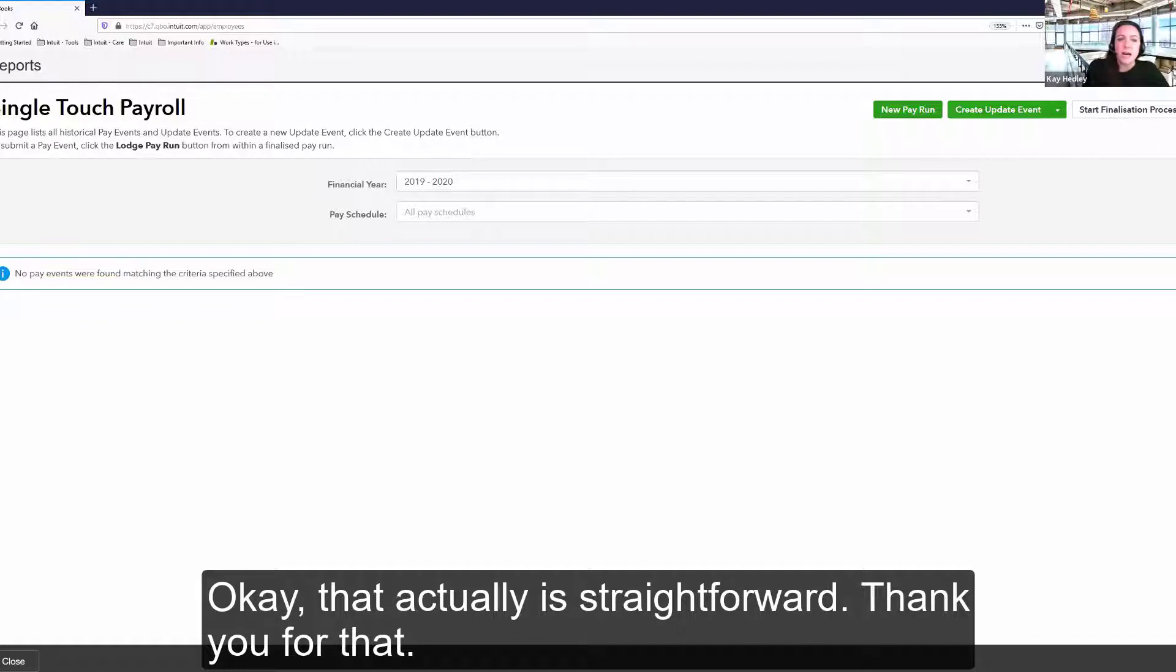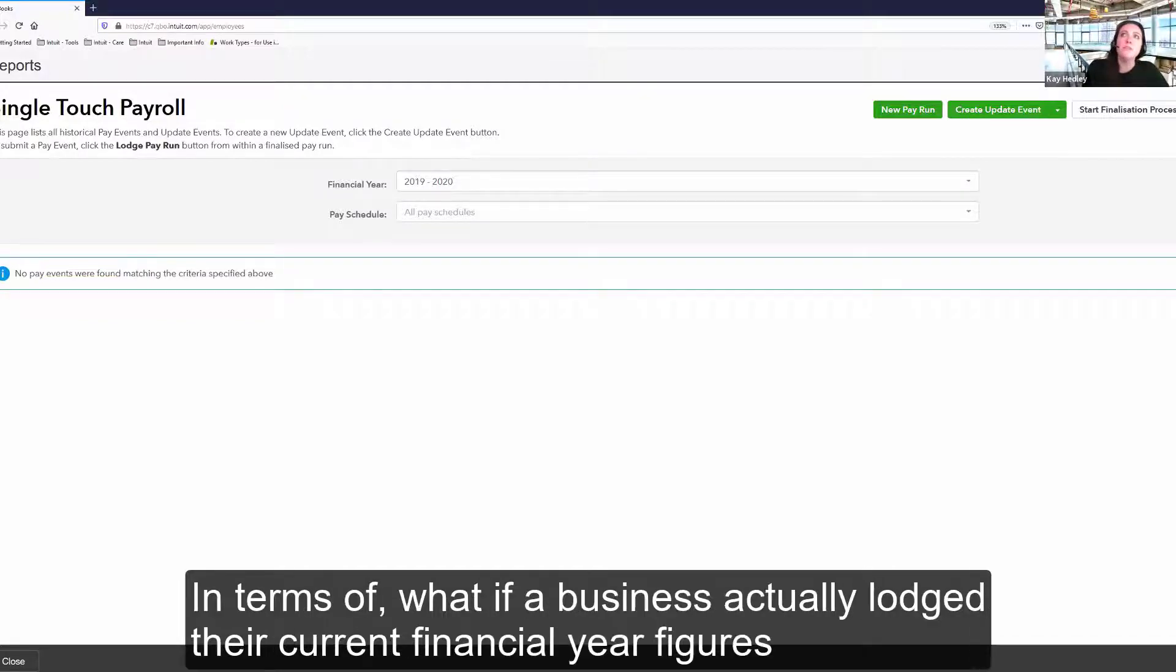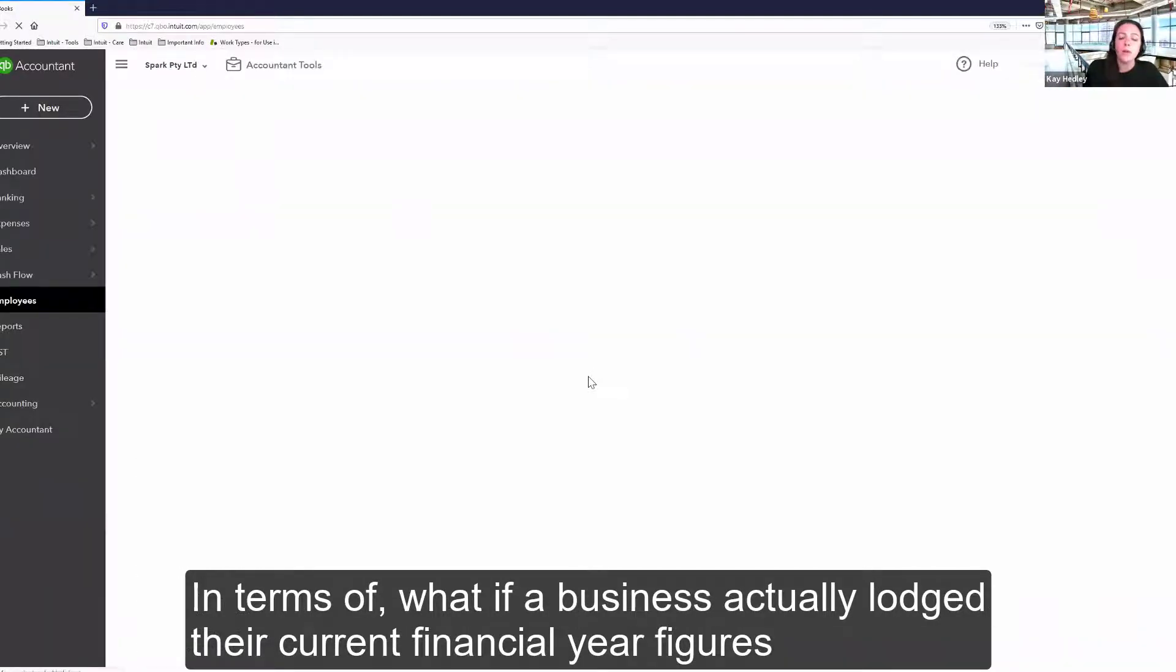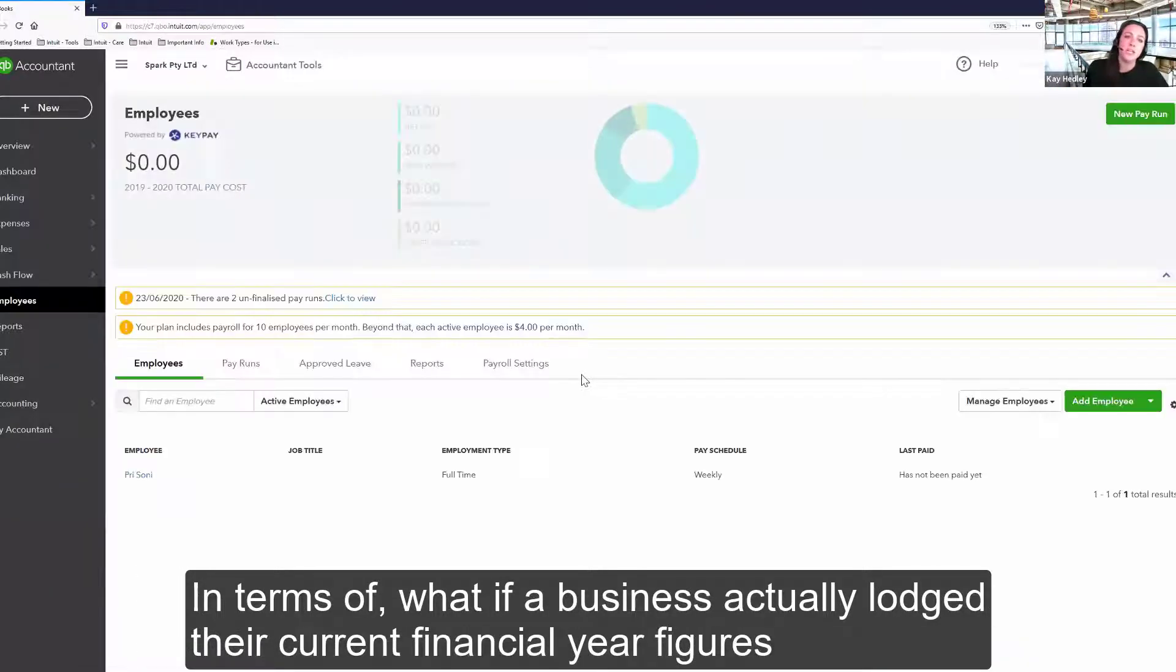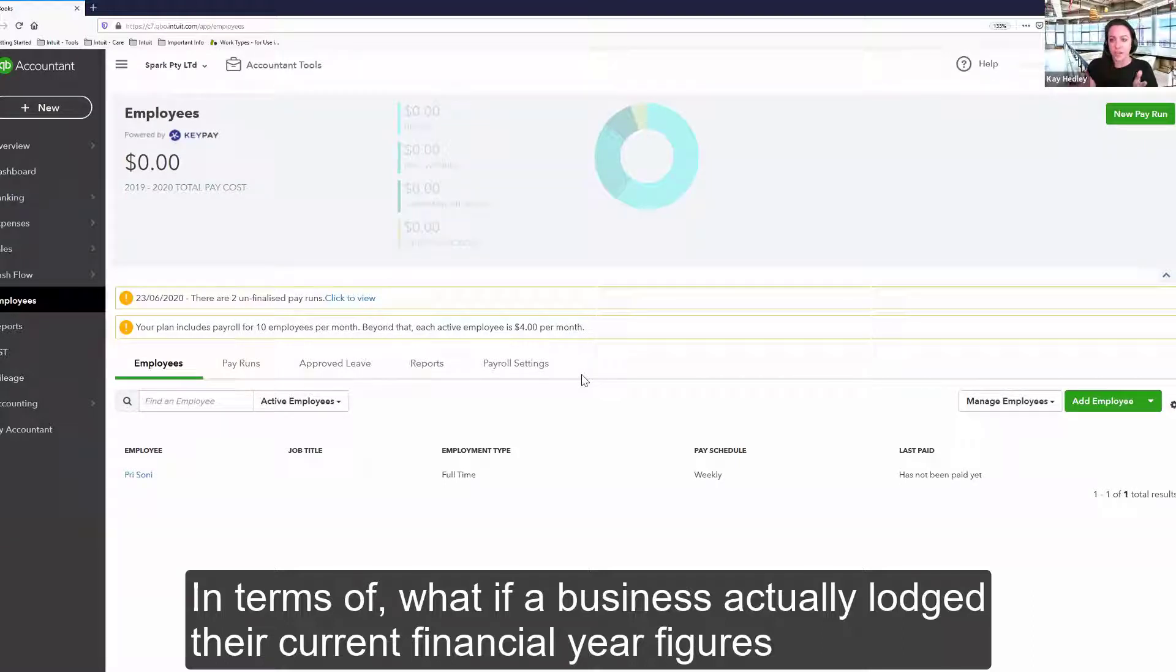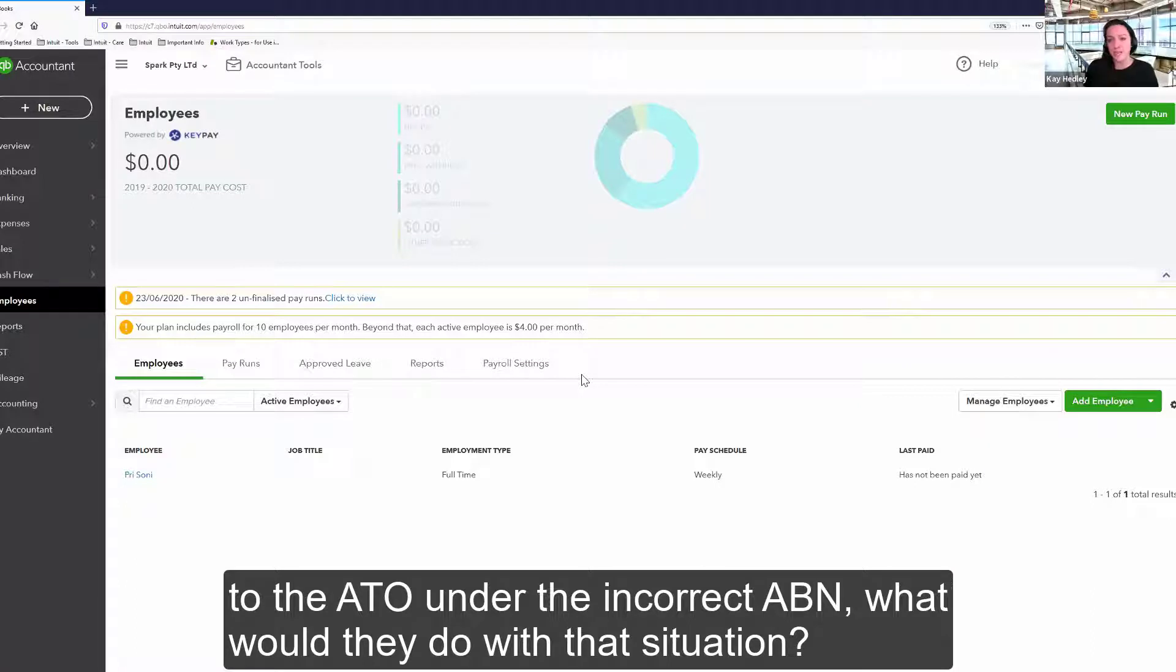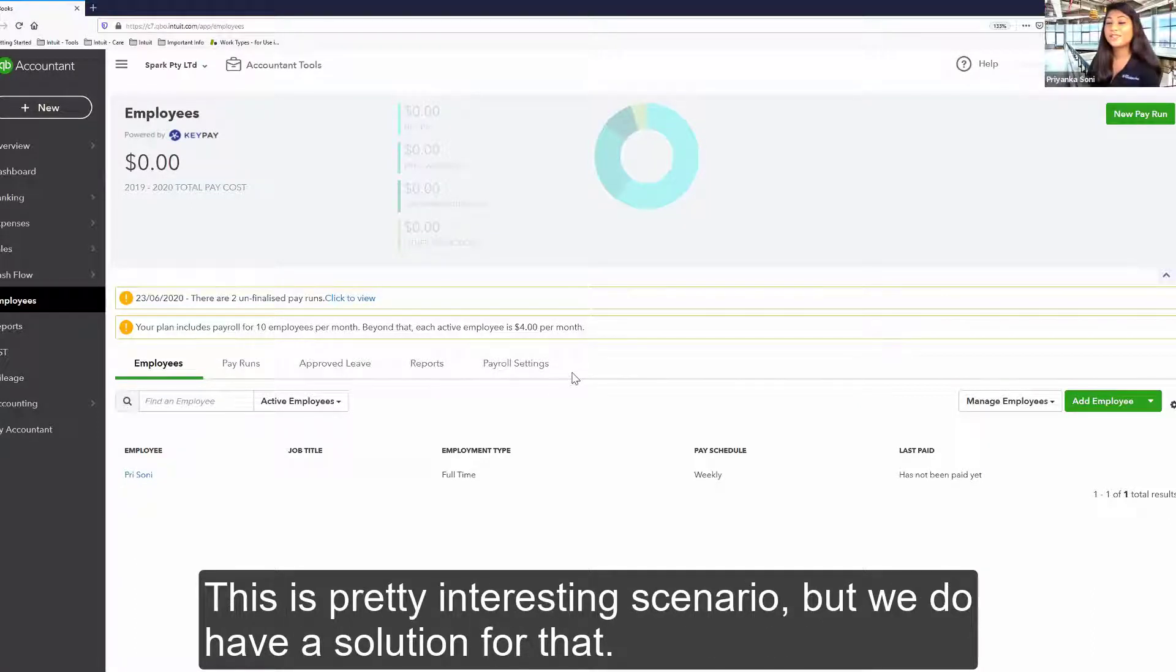Okay, that actually is straightforward. Thank you for that. In terms of what if a business actually lodged their current financial year figures to the ATO under the incorrect ABN, what would they do with that situation? This is a pretty interesting scenario, but we do have a solution for that.